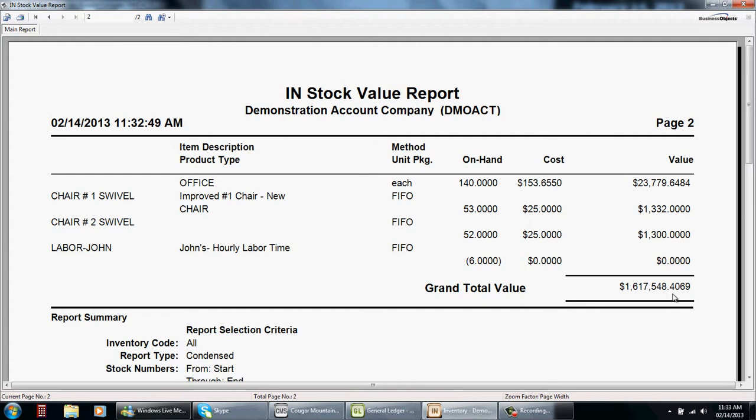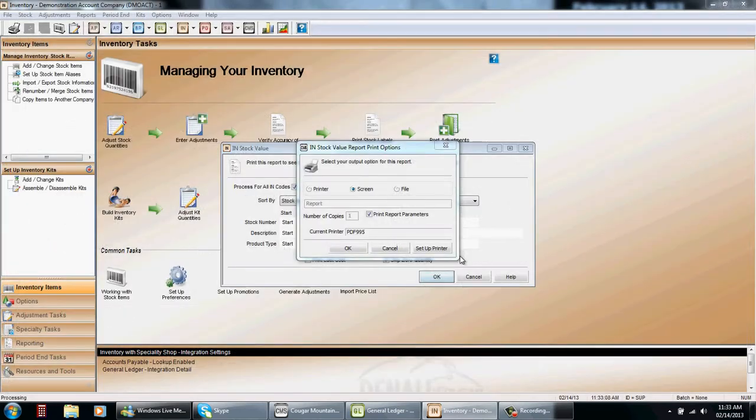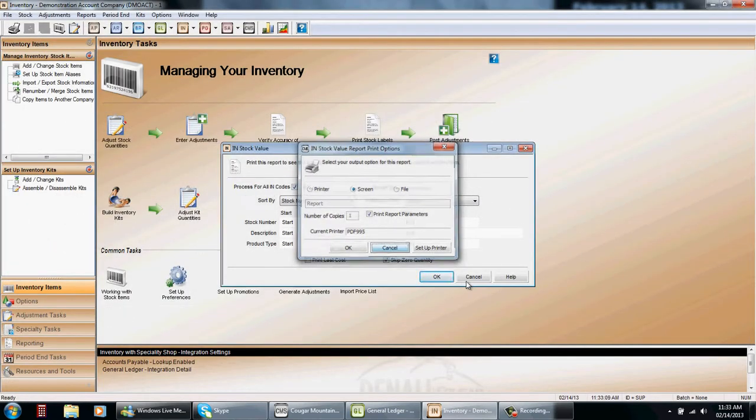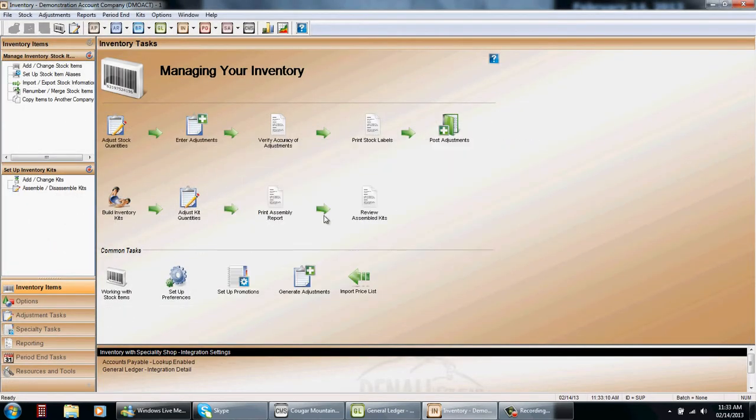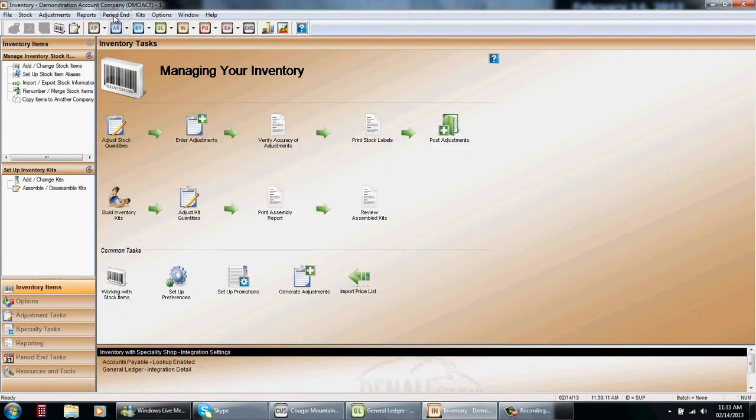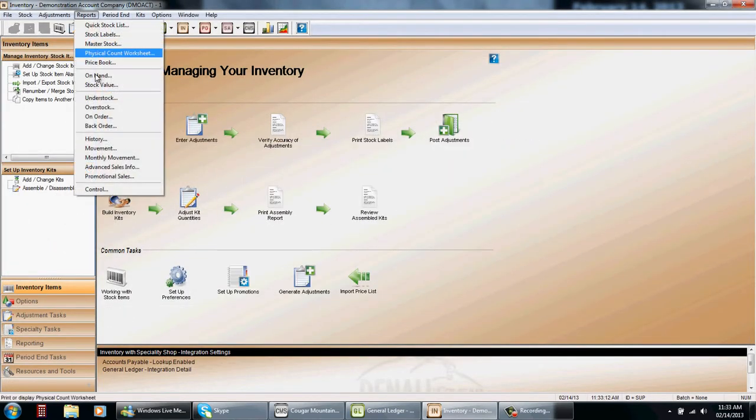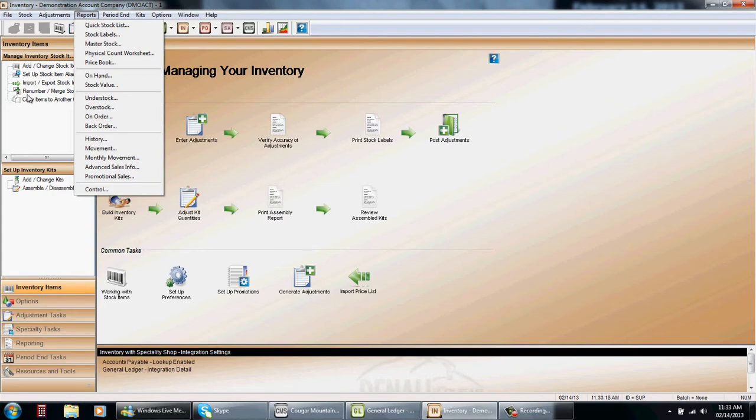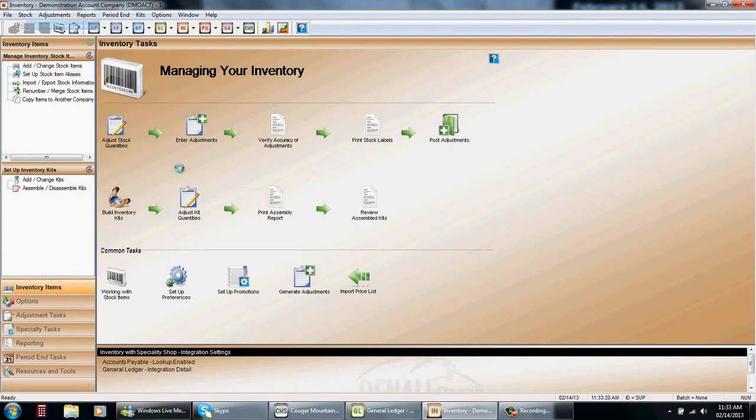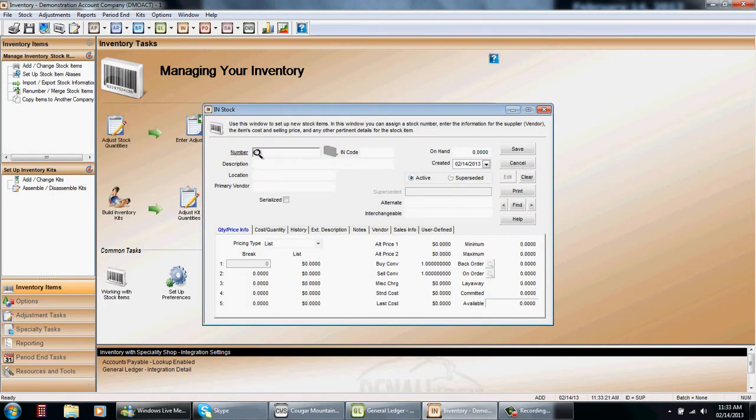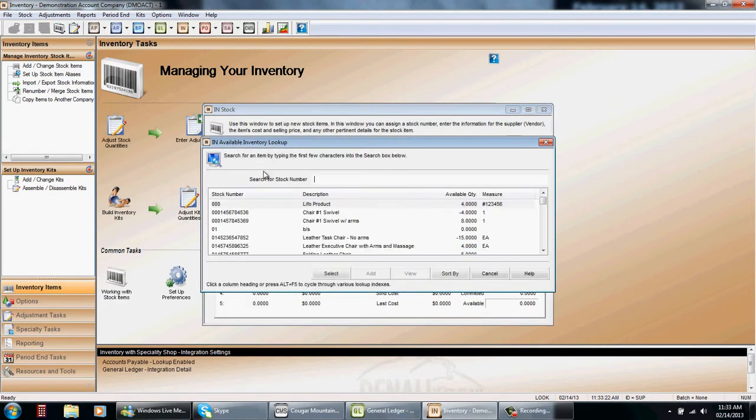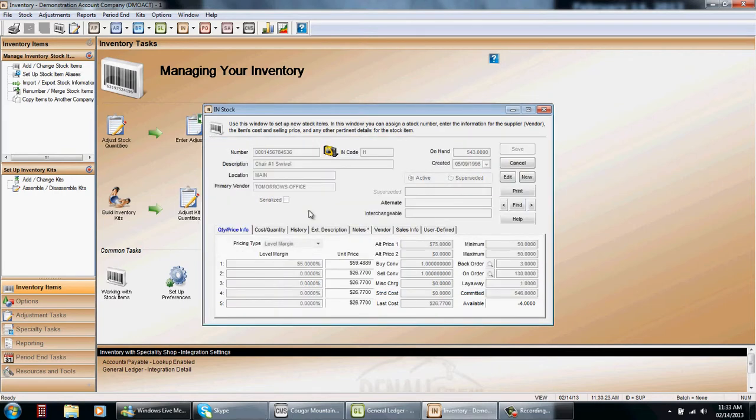Well we will now go and find out through Cougar on the control report. Again this report should be done on a monthly basis and what it does it finds out the difference between, if there's any mistakes,